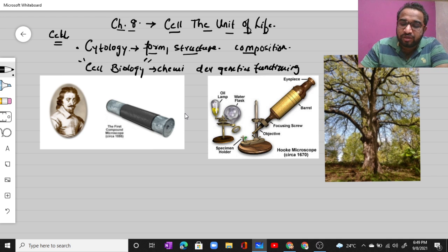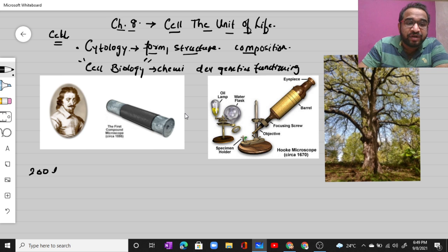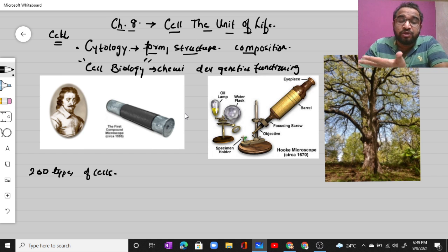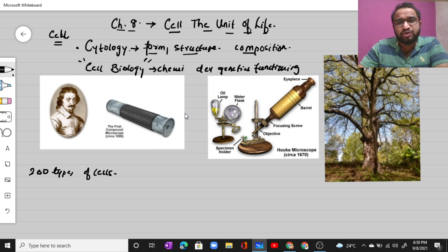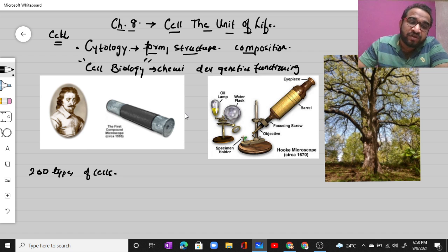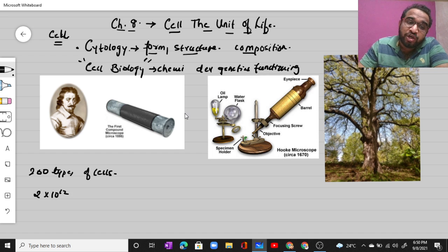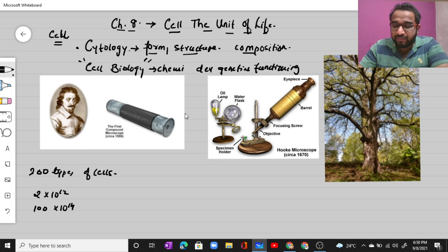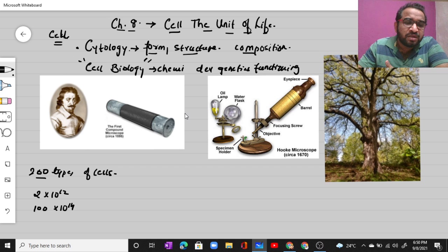As a fun fact, a human has around 200 different types of cells, each with their own specific function. A human infant may have approximately 2 × 10¹² cells, while a human adult may have around 100 × 10¹⁴ cells.